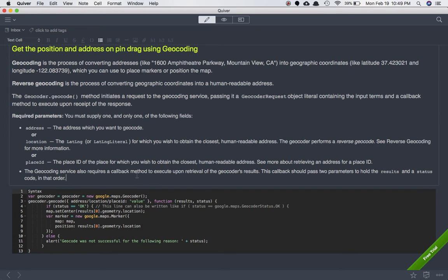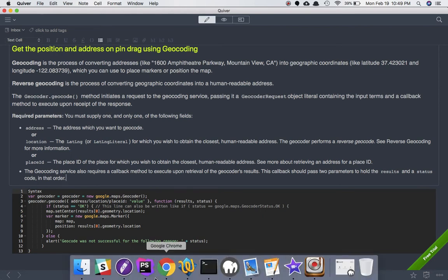The geocoding service also requires a callback method to execute upon retrieval of the geocoder result. This callback should be passed two parameters to hold the result and status. It needs to check if the status is okay and then display something; if it isn't, tell us what the error is.